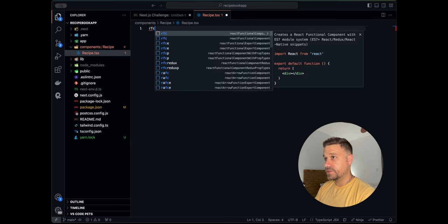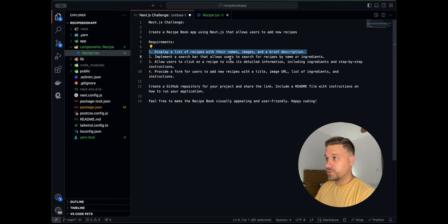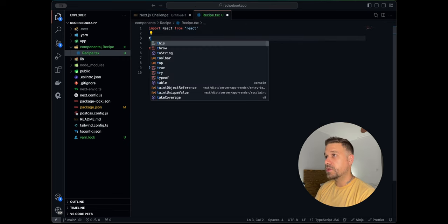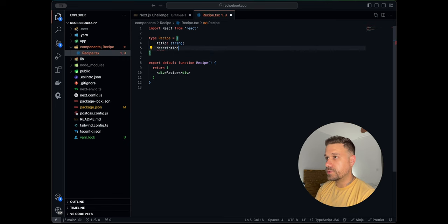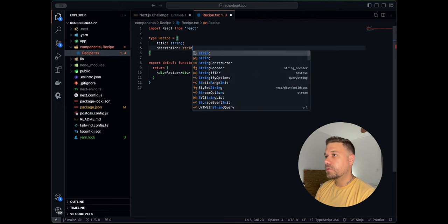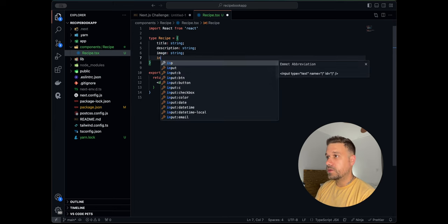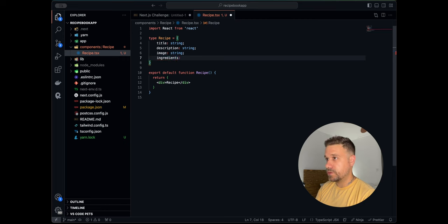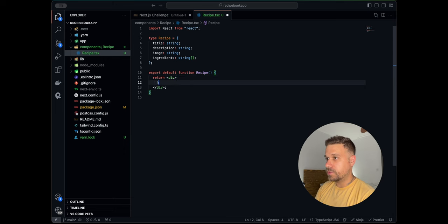We're going to use RFC — that's an extension from Visual Studio Code — which automatically creates a React component. Looking at the challenge we have name, image, brief description, and ingredients. So we're going to create a TypeScript type called Recipe with: title as string, description as string, image as a URL string, and ingredients as an array of strings.